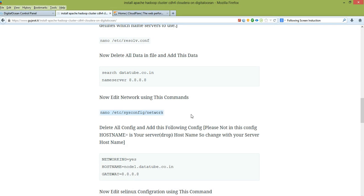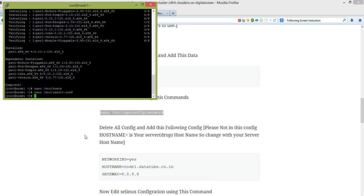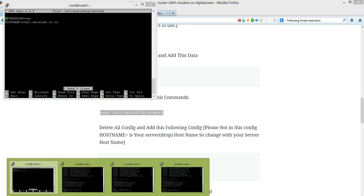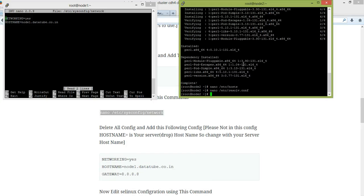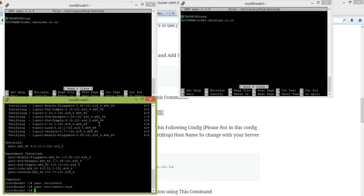Now edit the network configuration. You should take a link in it.